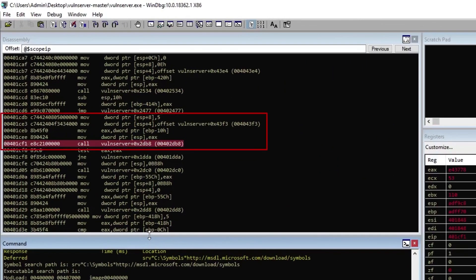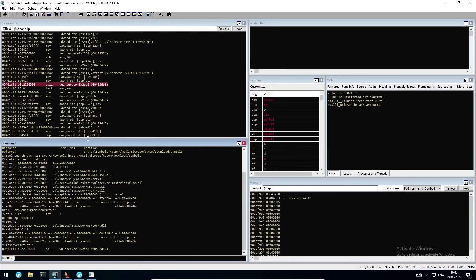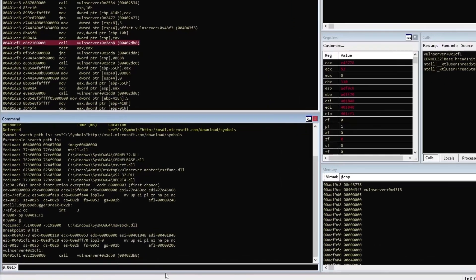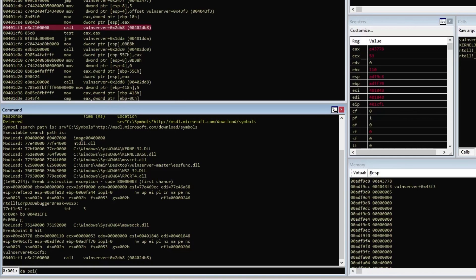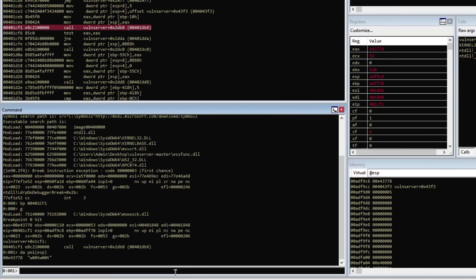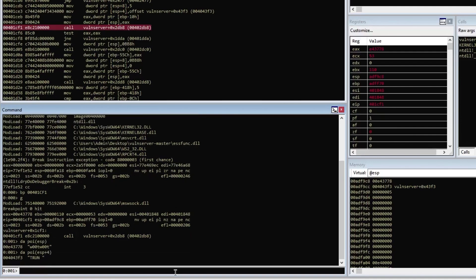In the disassembly window, we can see the function arguments being moved around. First we got the max count, which is 5, moved to ESP+8. Next, something static is moved to ESP+4 — we can assume it's a string because of the naming 'offset WootServer plus offset'. Finally, something is moved into EAX from EBP-10 and then moved into ESP. Using the DA command, which dumps memory in ASCII format, we can take a look at ESP and ESP+4. POI is used to dereference the address as we don't want to dump the address stored in ESP itself. The output shows that the first 5 characters of our 'WootWoot' string are being compared with 'TRUN'. This means that the first 5 characters of the buffer we send are some kind of prefix used to determine the code path to take.